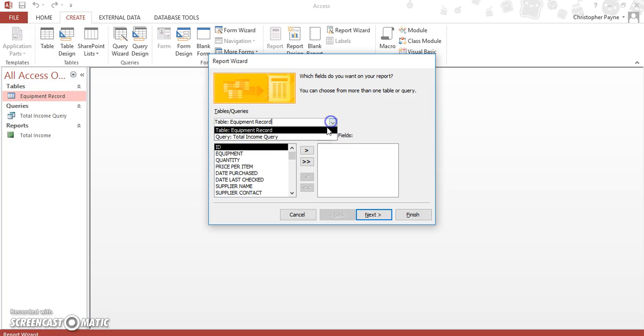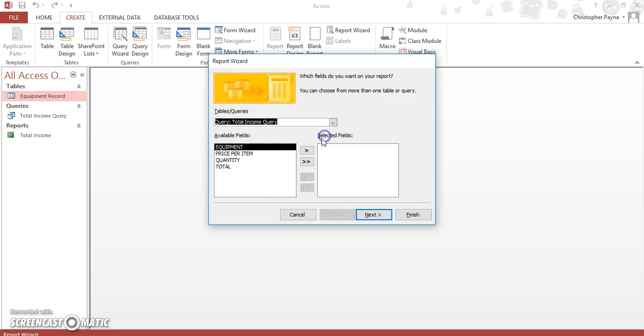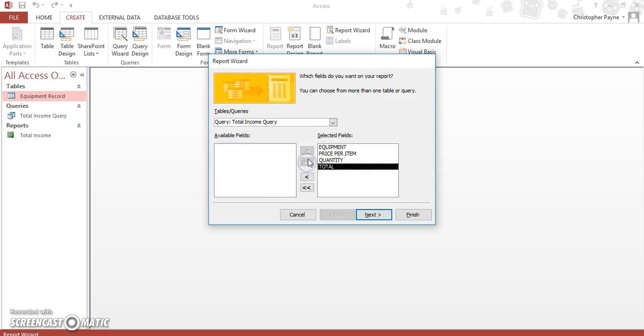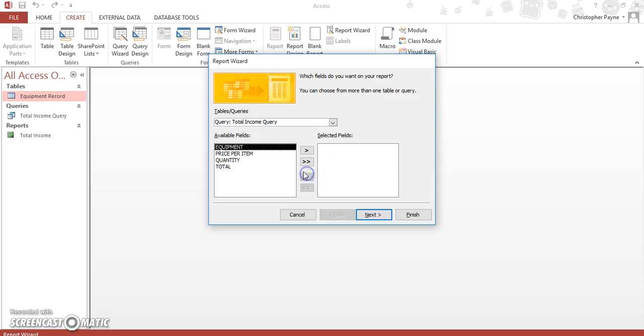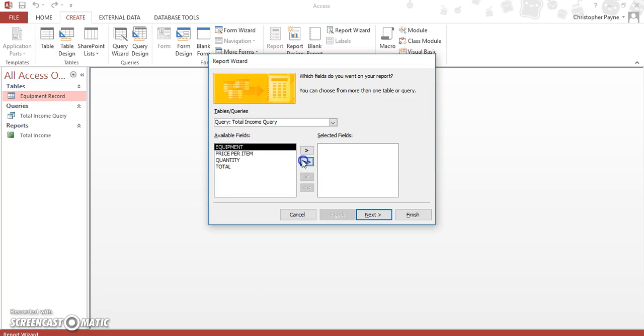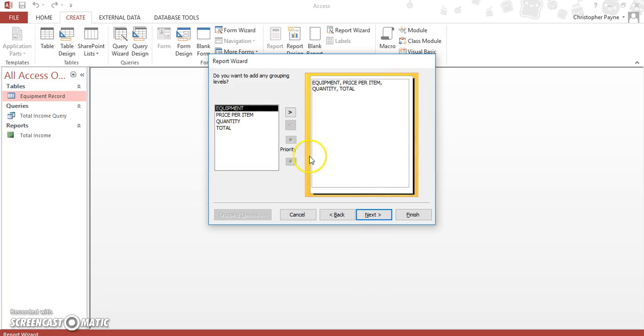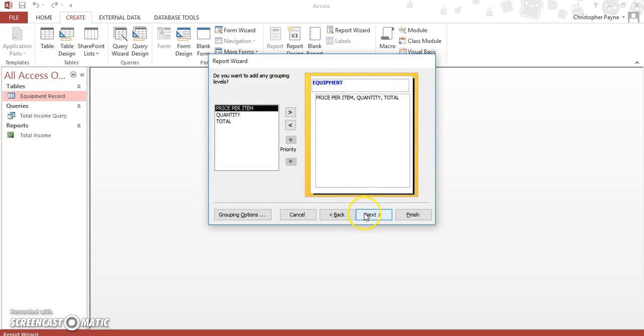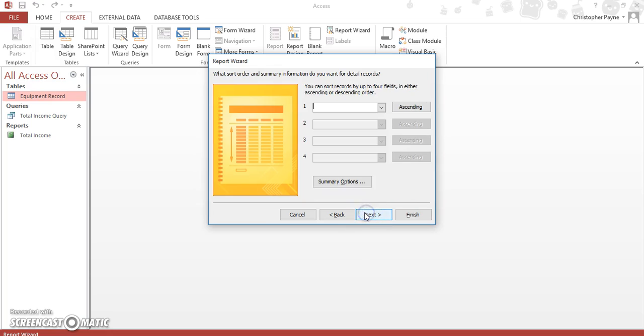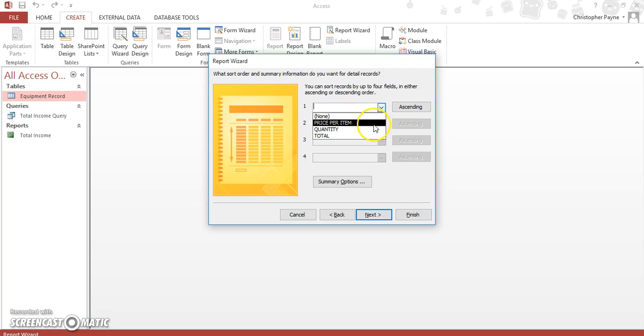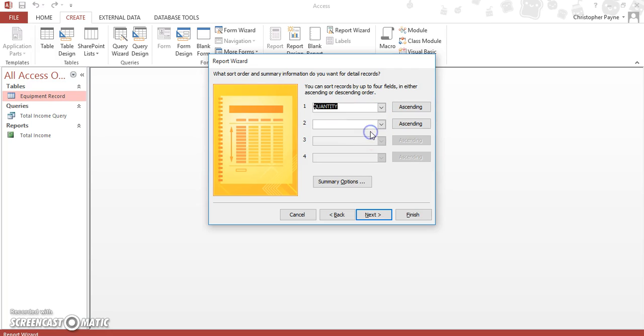The report wizard uses three things we want to use. Use them all. And let's go by grouping by equipment again. We want to sort this on this occasion by quantity, and we click on our summary options.